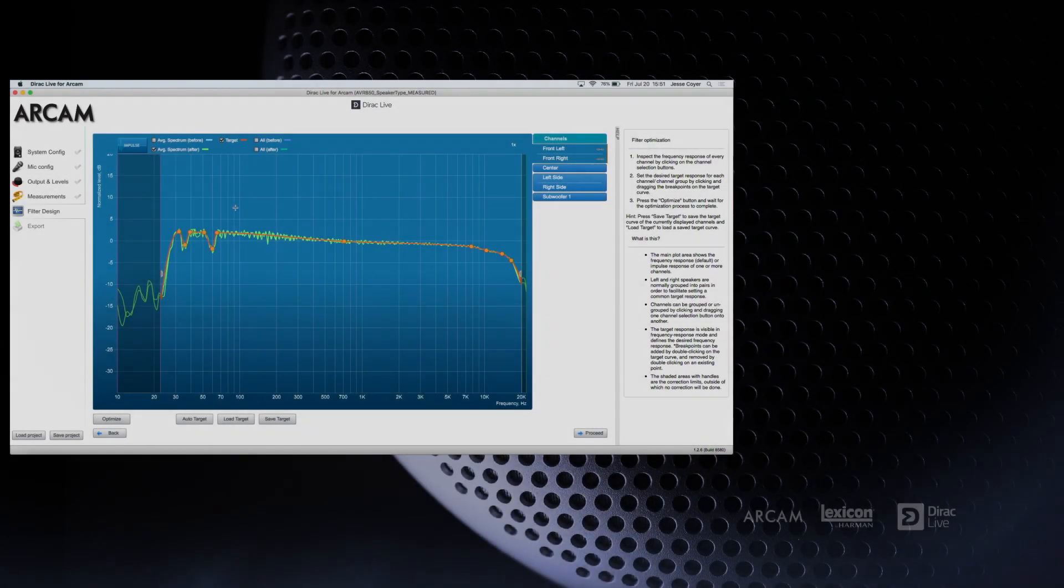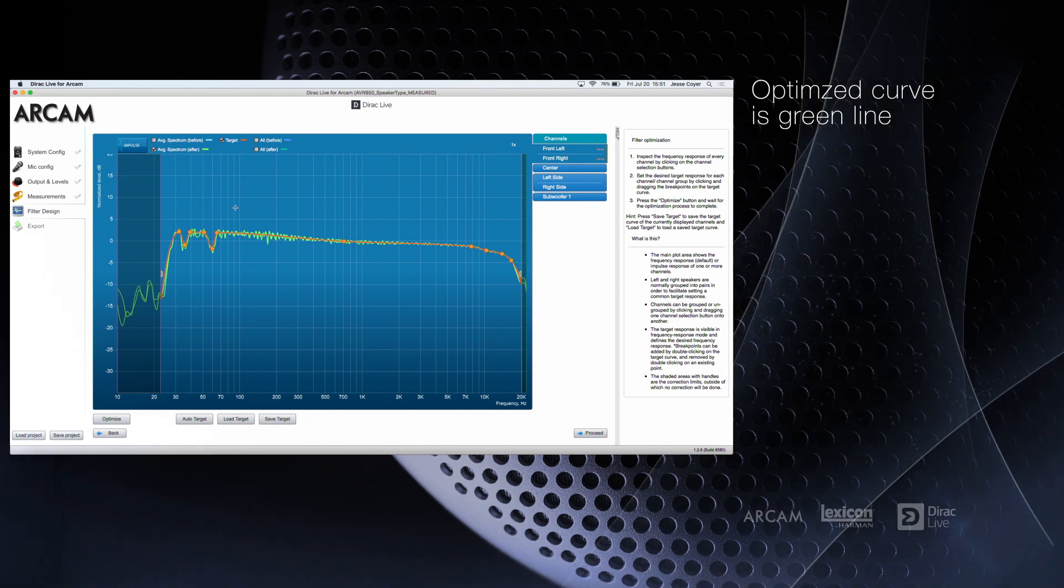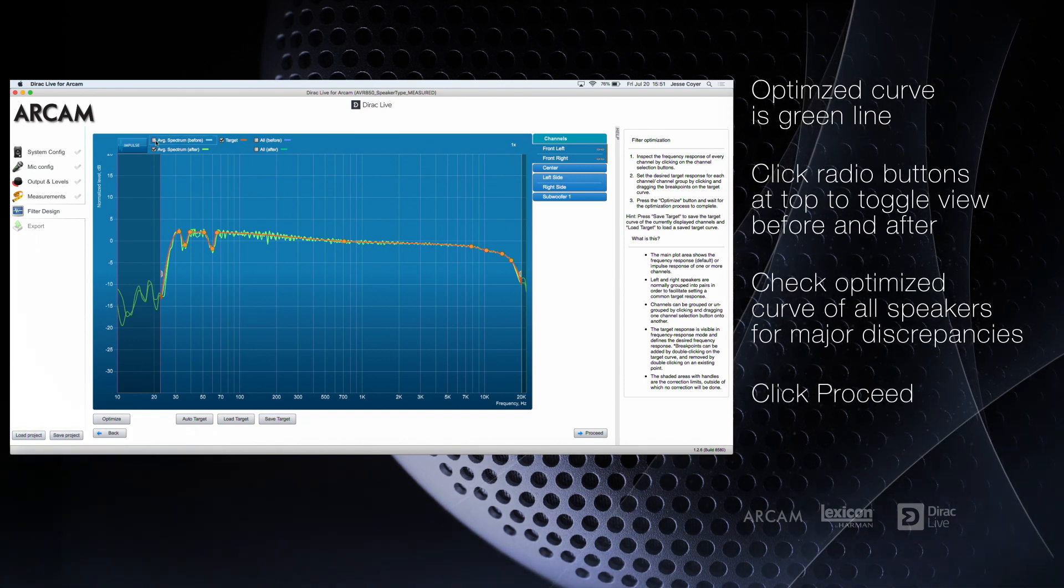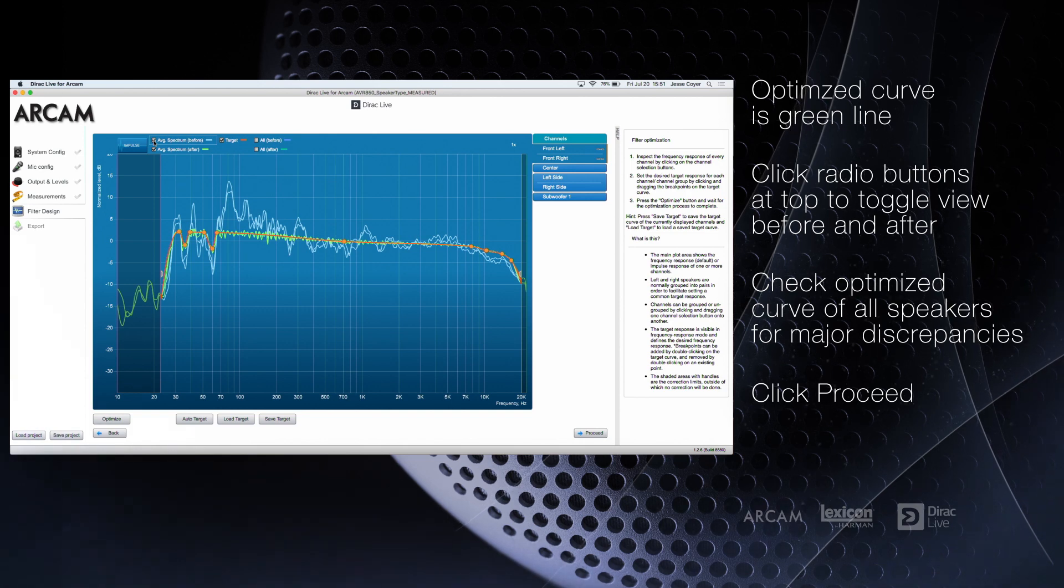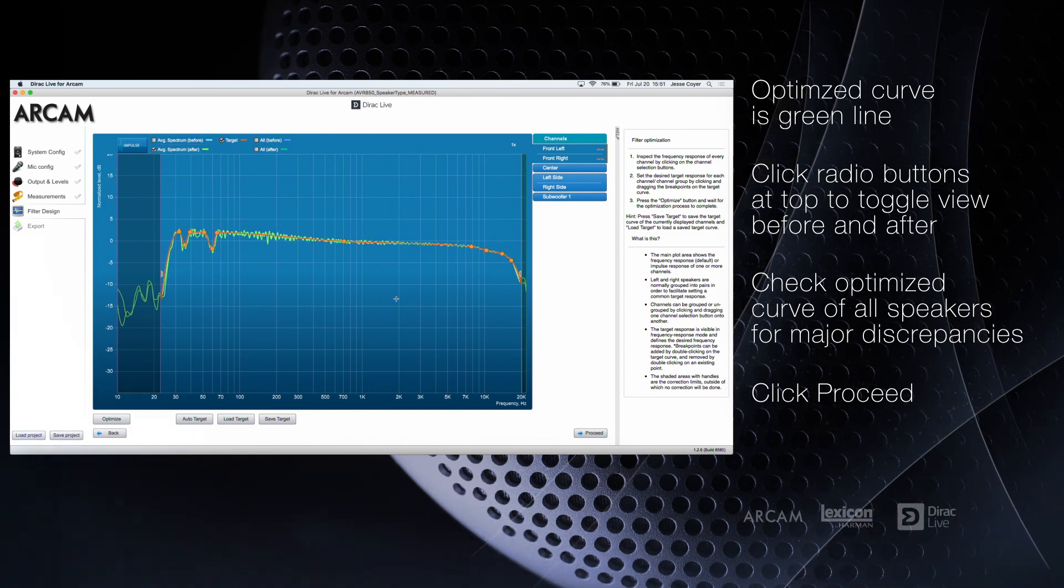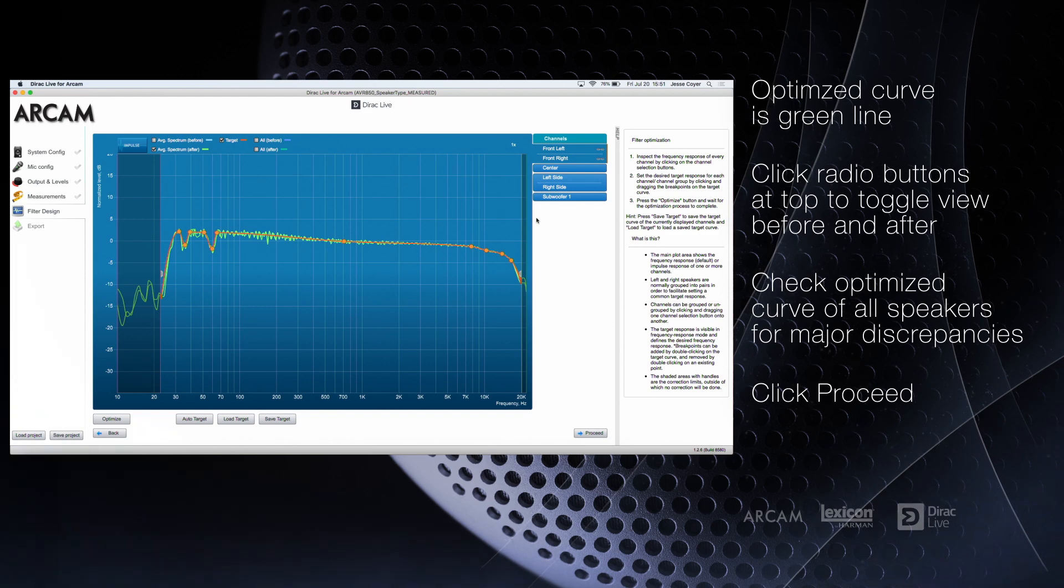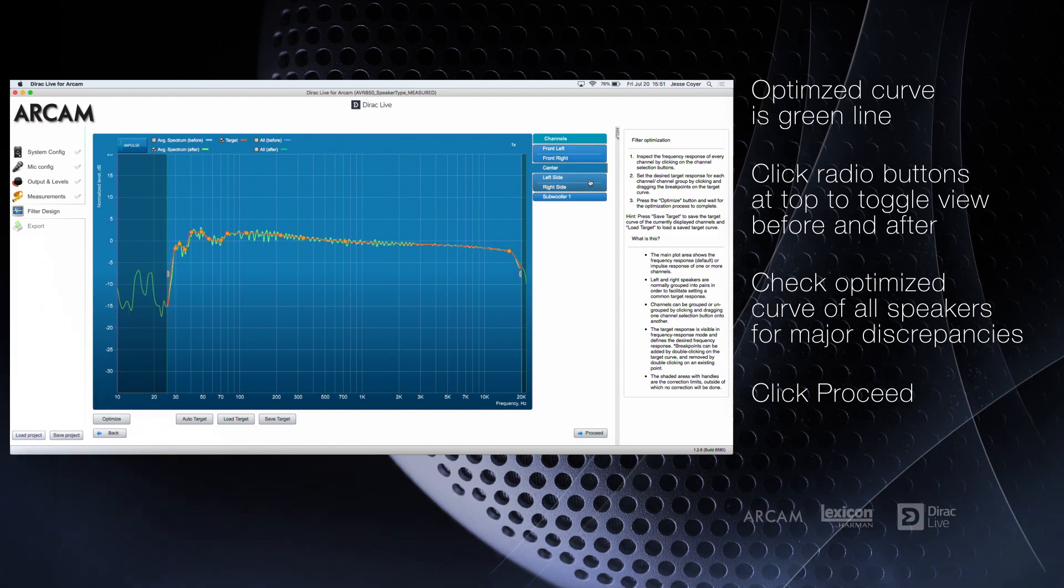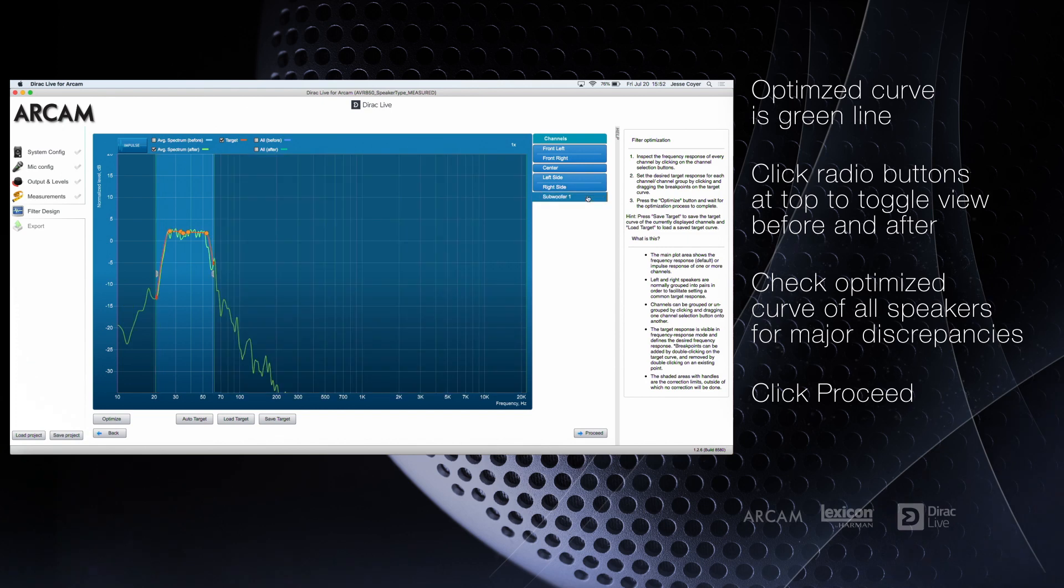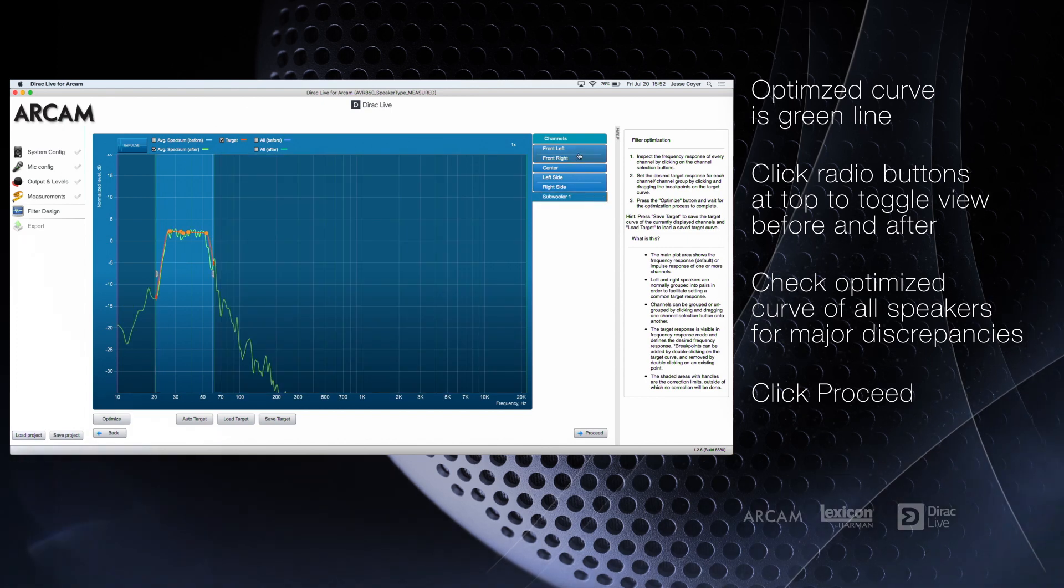Once optimized, you'll see the optimized curve in green and the adjusted target curve overlaid. You can also view the measured results to see before and after by clicking the radio boxes at the top. It's a good idea to quickly take a look at all of the speakers to be sure that the optimized curve lines up closely with your adjusted curve.